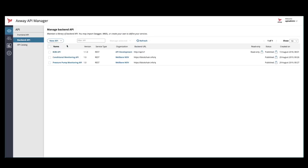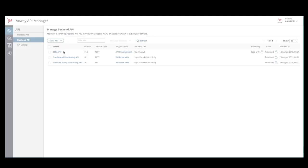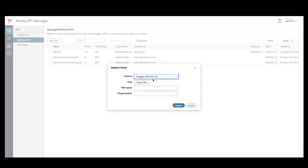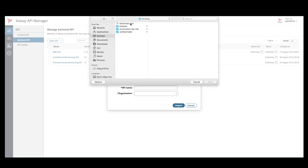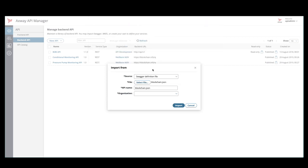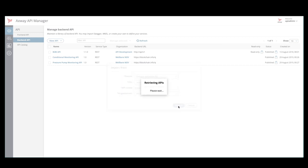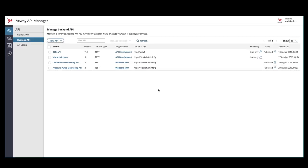We're logged into Axway API management software. And, we're going to create a new backend API by importing a Swagger definition. So, we will point to our Swagger file and tie it to the app development organization. Now, the backend API has been imported successfully.